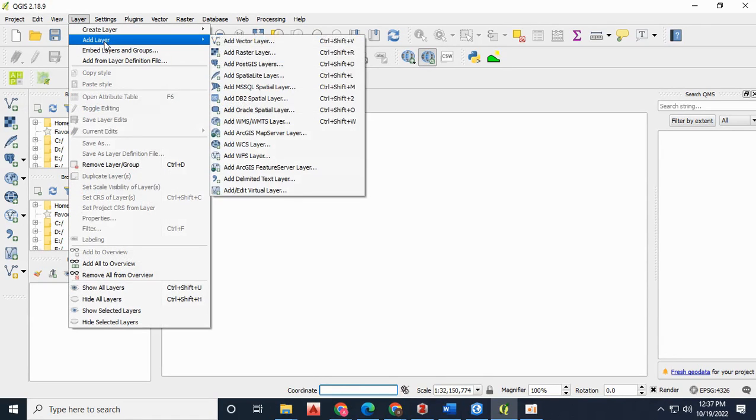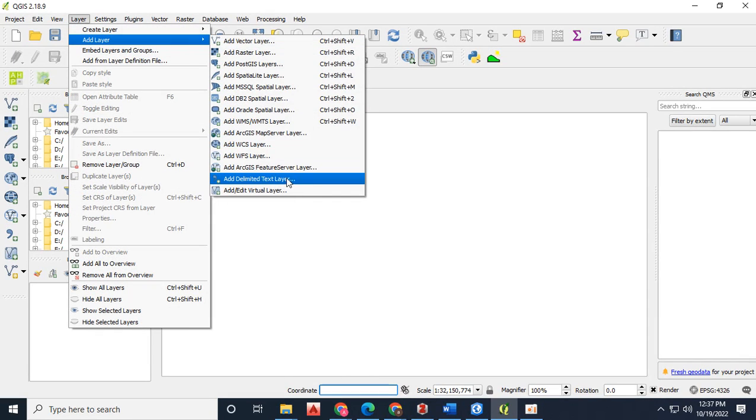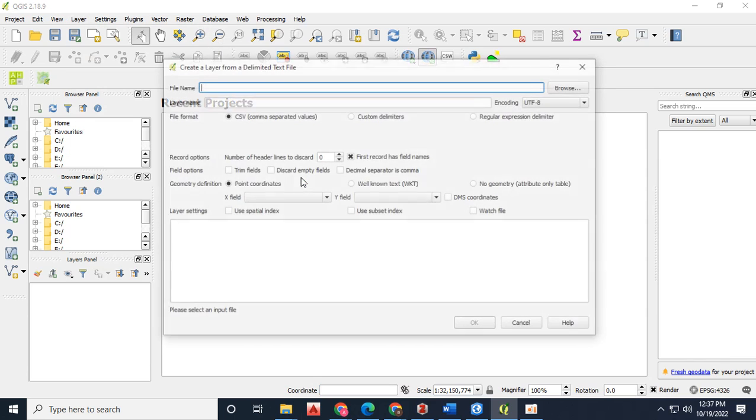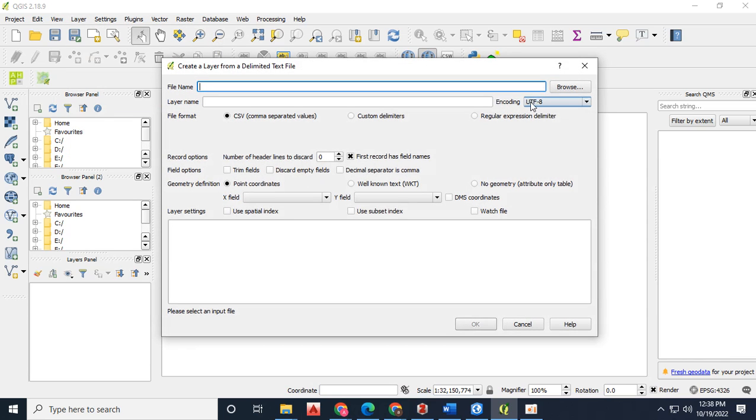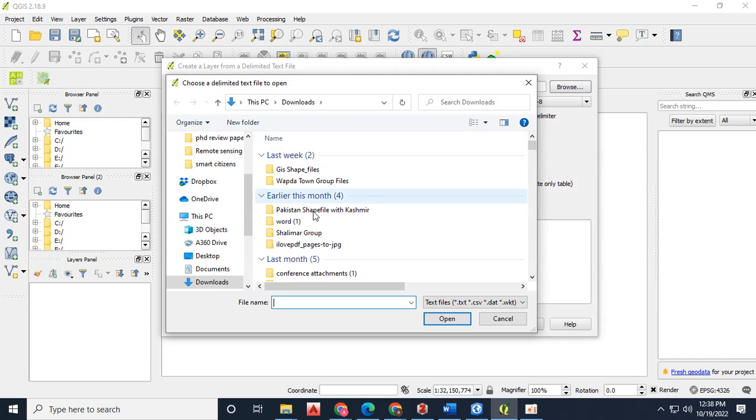Today we are going to learn how to create a density map, or we can say hotspot analysis, in ArcGIS Pro.